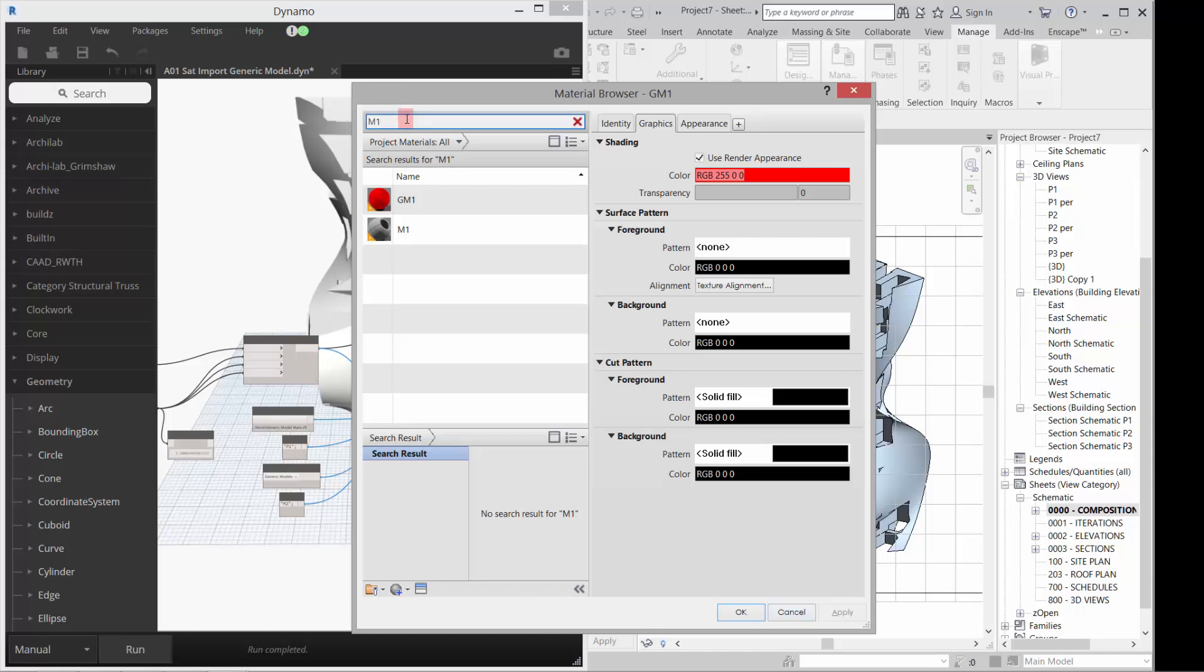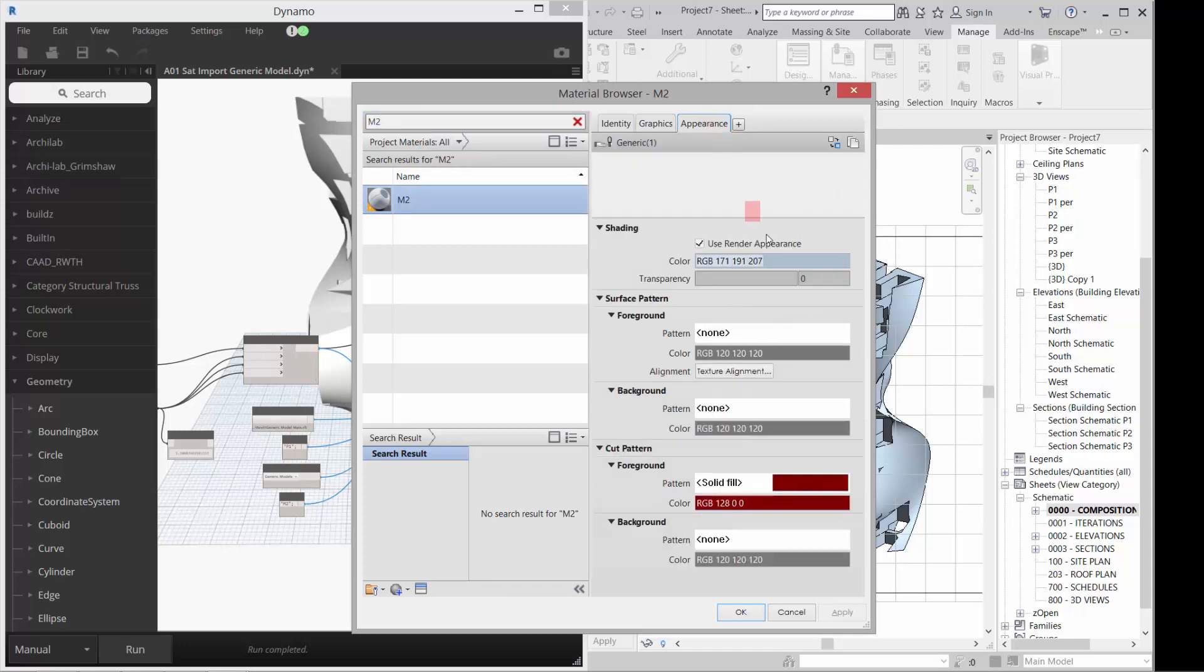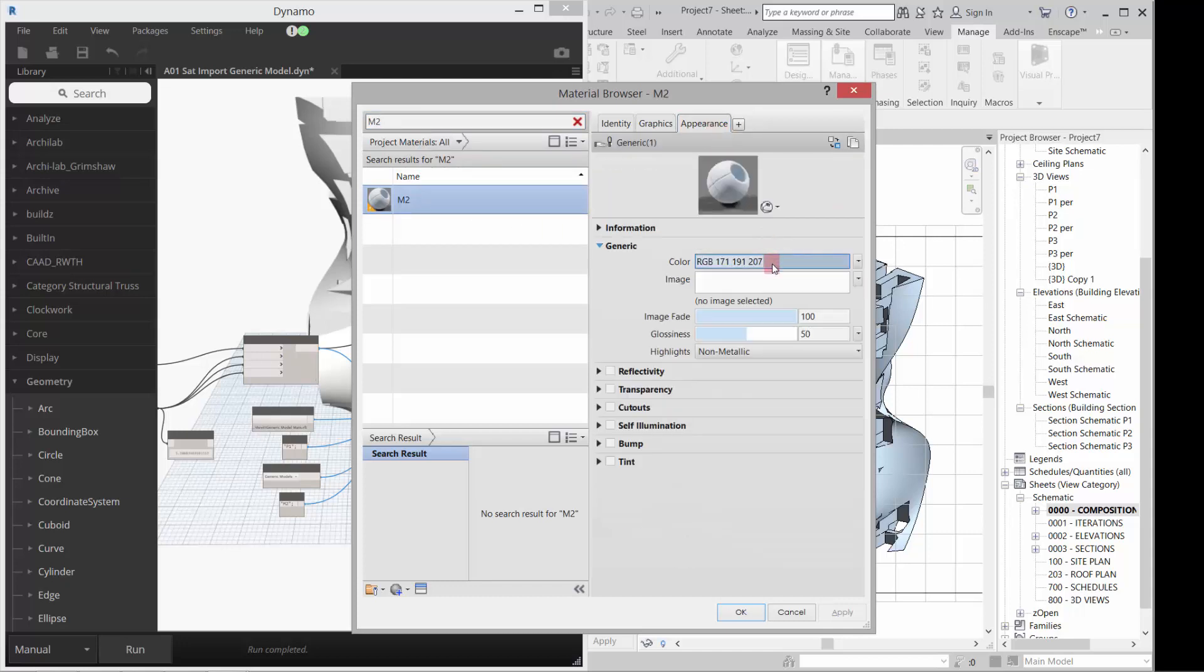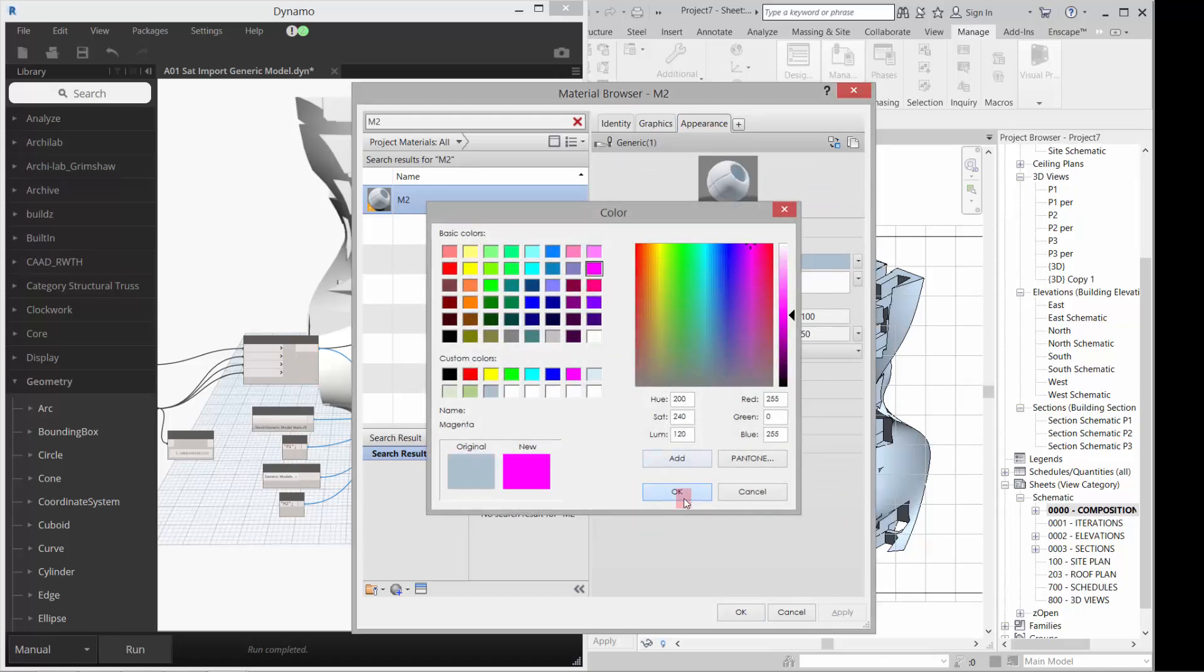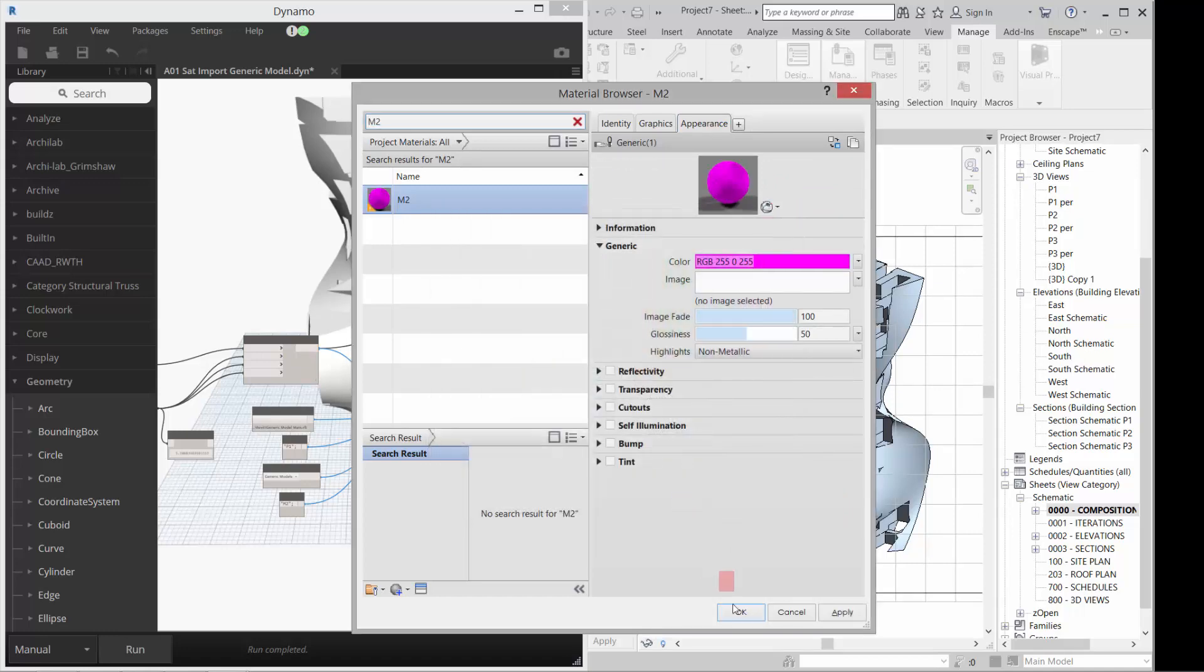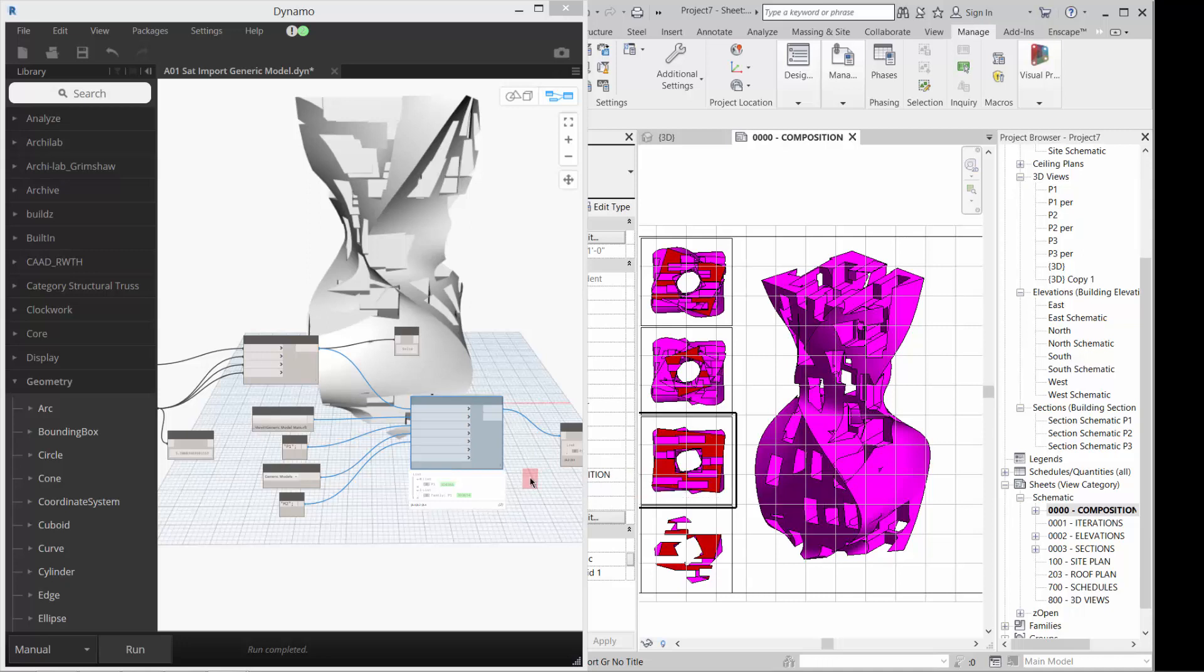M2. Right. So there's that M2 material that I can affect. So I could go in and say, change the appearance of it, make it something really obnoxious. Right. And it'll update there as well. So I automatically have a material assigned and accessible, which is really great.